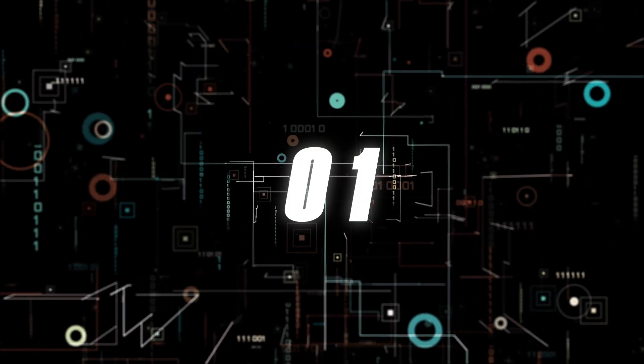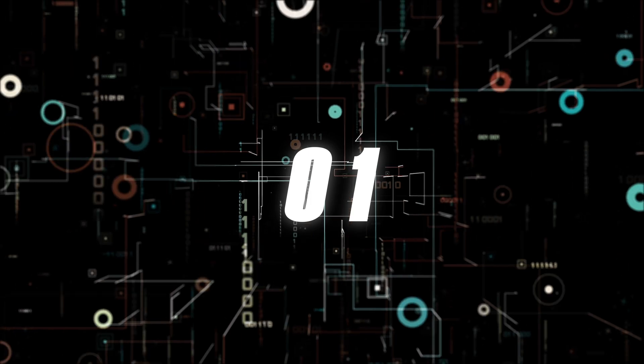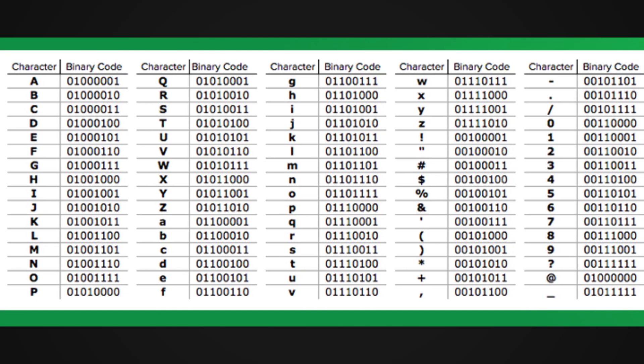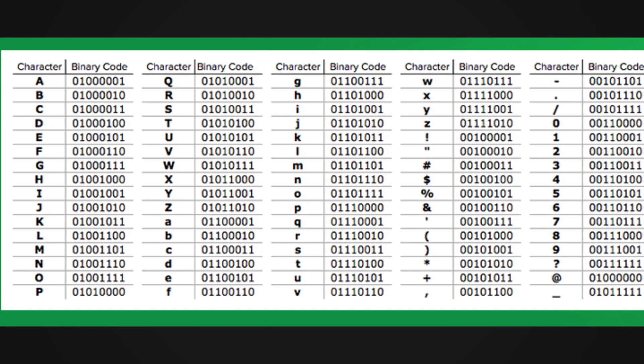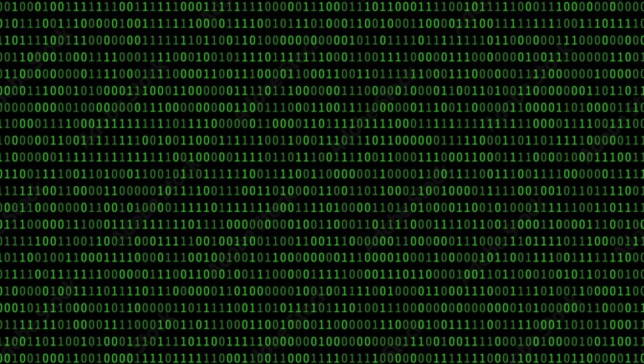These two numbers, when arranged in specific patterns, represent letters or numbers that the computer can understand. As shown in the example, each number and letter corresponds to a binary code.